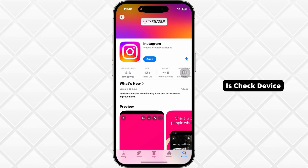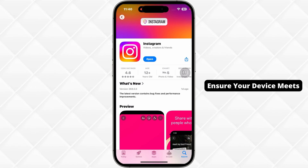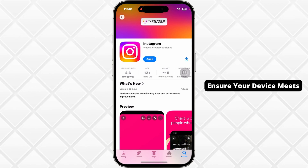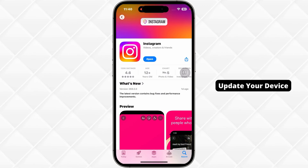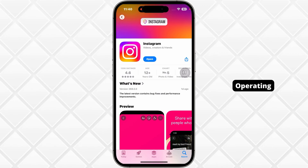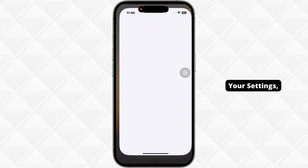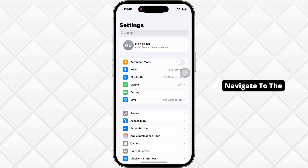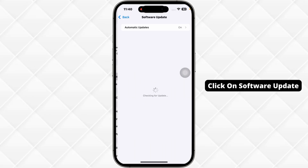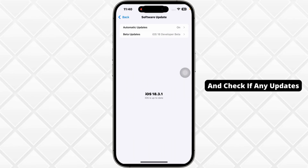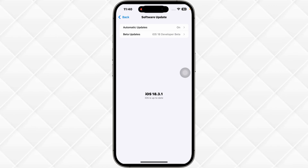The next thing you want to do is check device compatibility. Ensure your device meets Instagram's minimum system requirements and update your device operating system if necessary. For that, launch your Settings, navigate to the option General, click on Software Update, and check if any updates are available for your device.